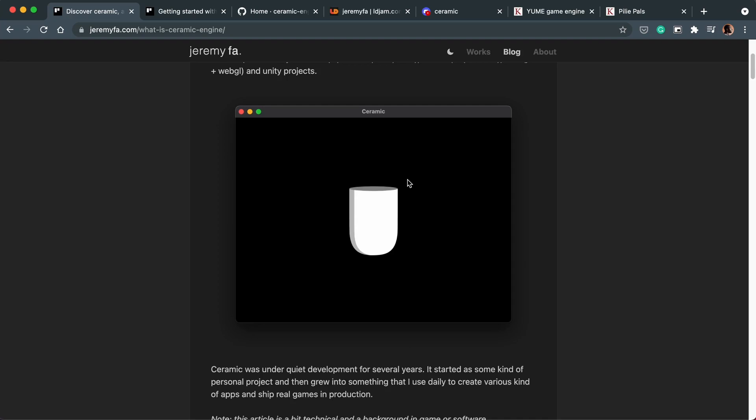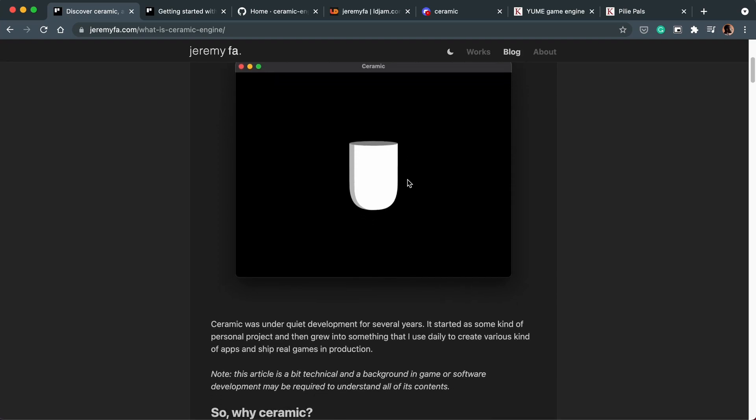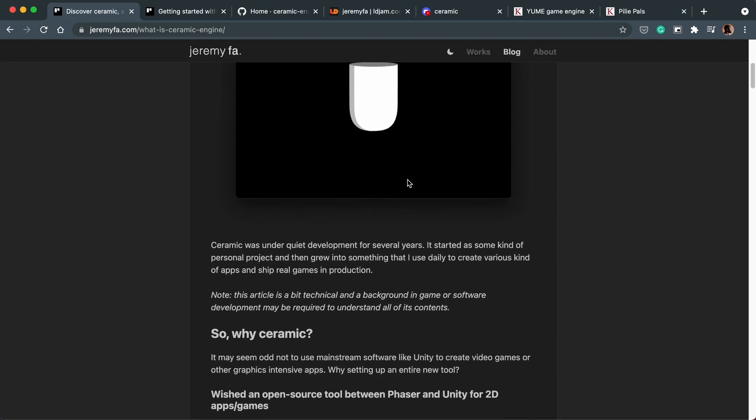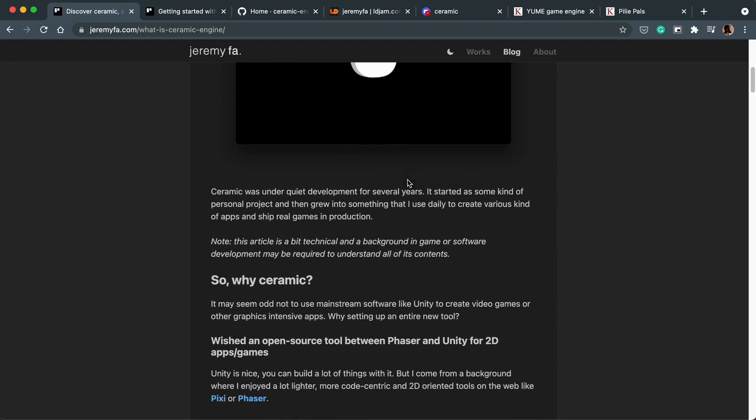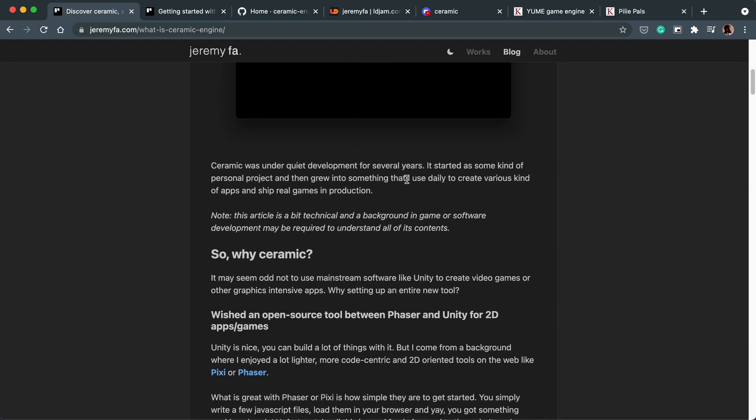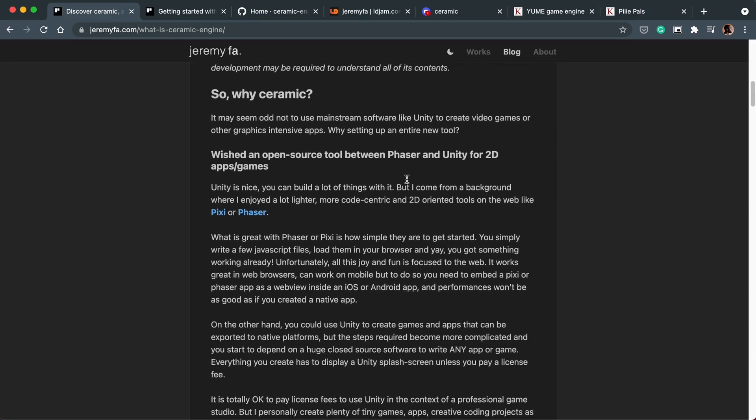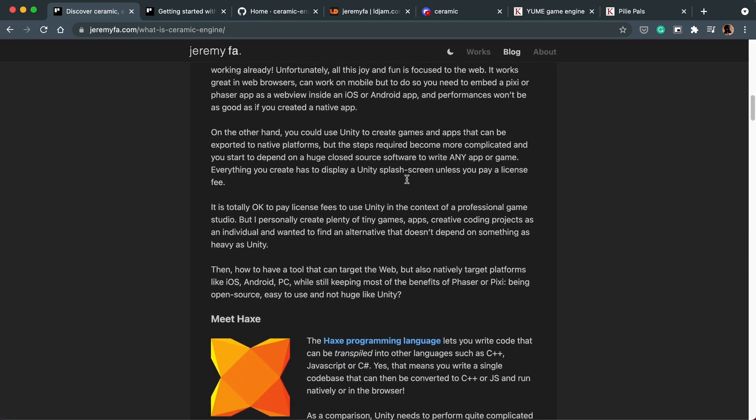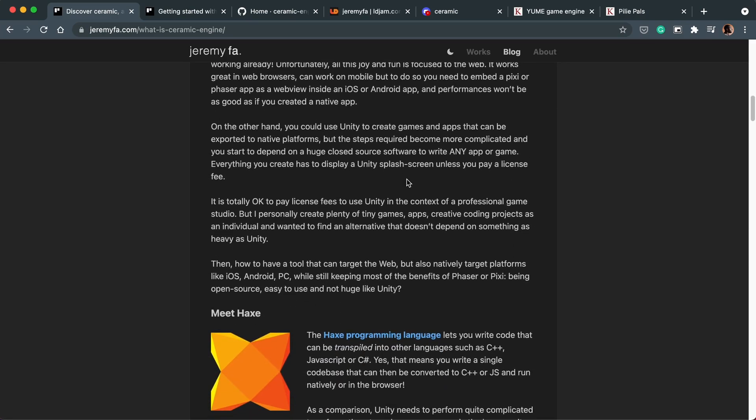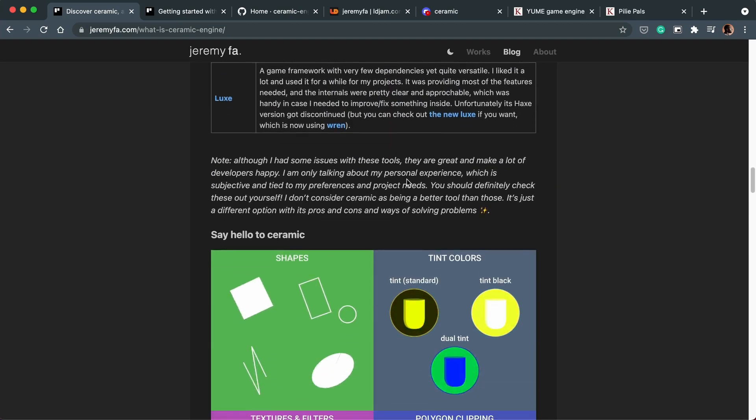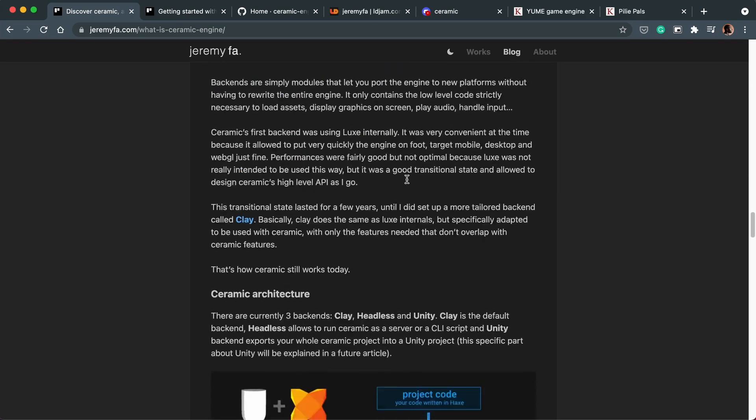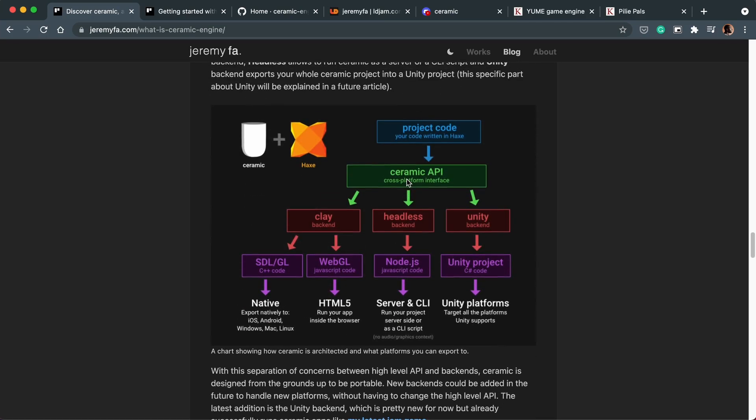It looks really good and the thing that gets me excited about this project over something like Haxe Flixel is the fact that you can export projects to Unity. So let me explain more about that. Let's scroll down in this blog post which I will link in the description of this video.